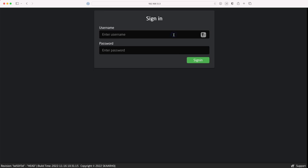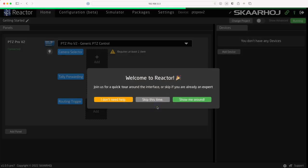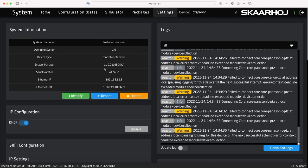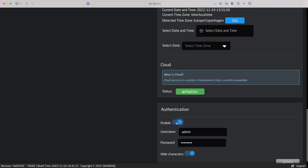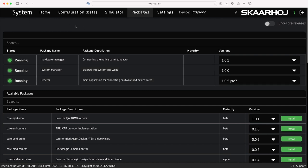First you are presented with the login screen. Enter username 'admin' and password 'skahoy', all in lowercase letters, and click sign in. Since it's our first time here we are given the option to take a guided tour of the home tab — I encourage you to do this, but for now I'll click 'skip this time.' Now we see Reactor, the configuration manager for BluePill. This is a good time to visit the settings tab, where you can update the system software, set a static IP address and disable the login screen. You should also visit the packages tab where you update the key software components: hardware manager, system manager and Reactor. But more on that in other videos.